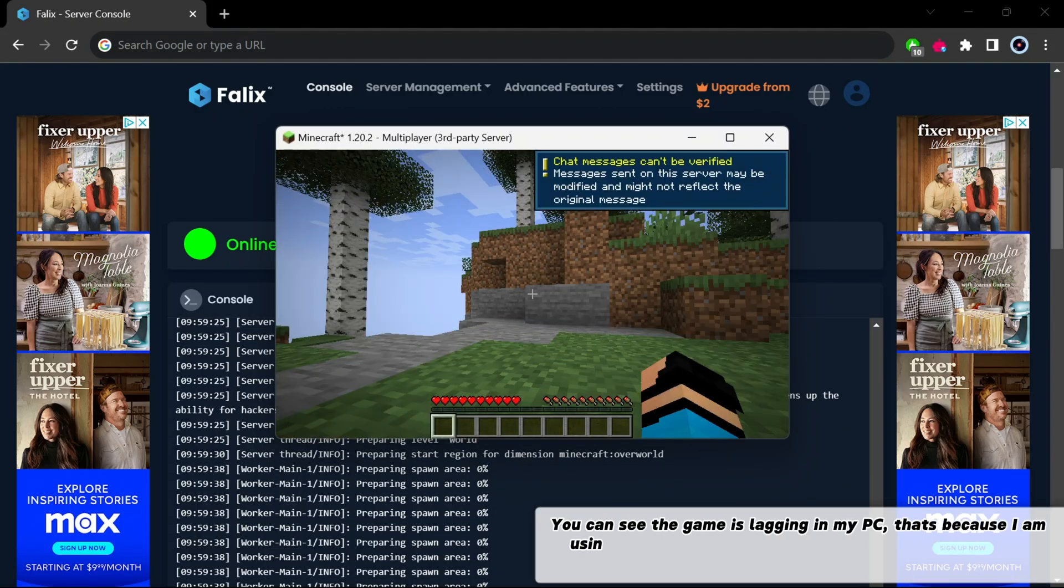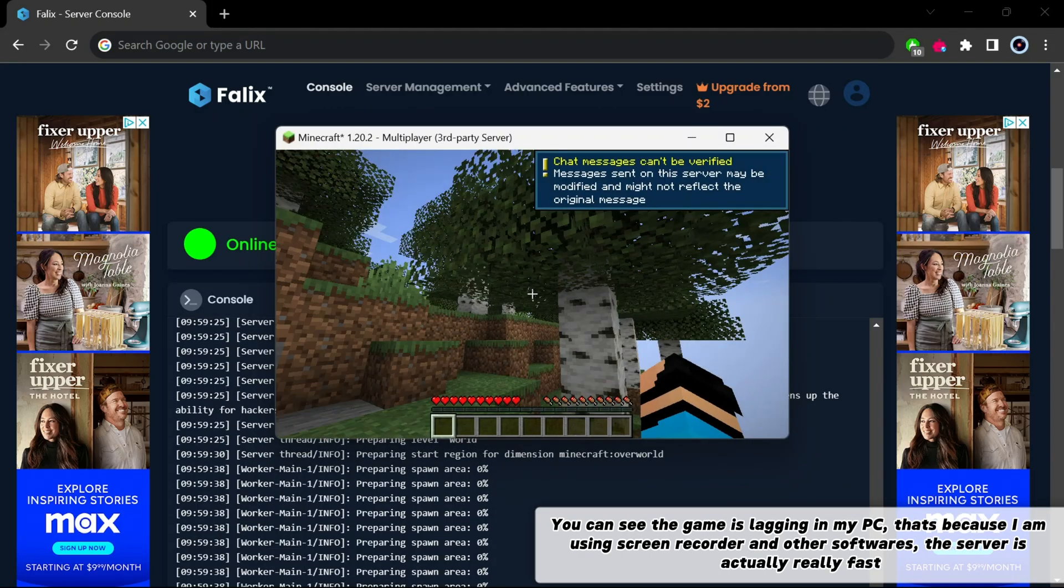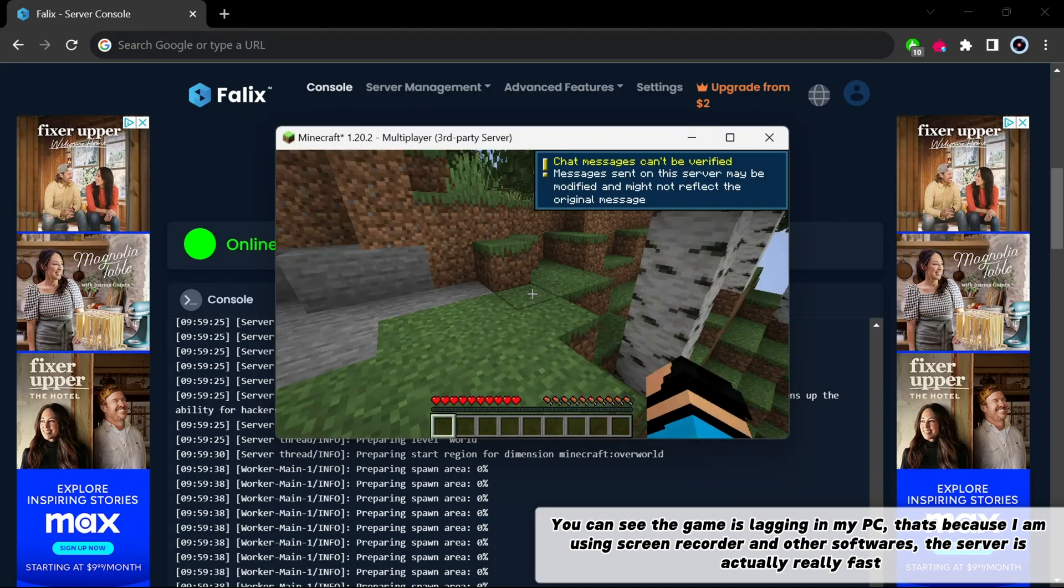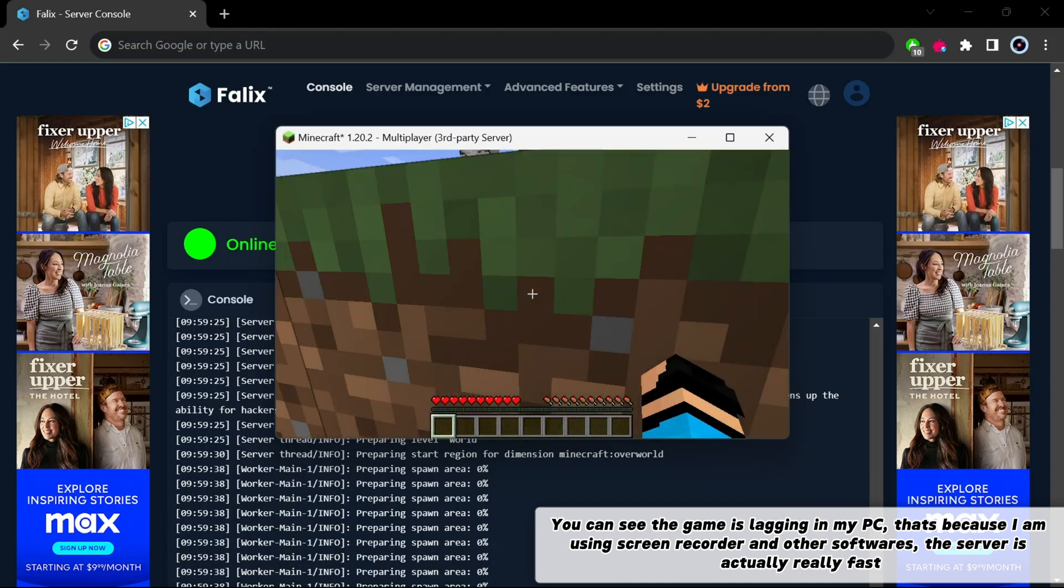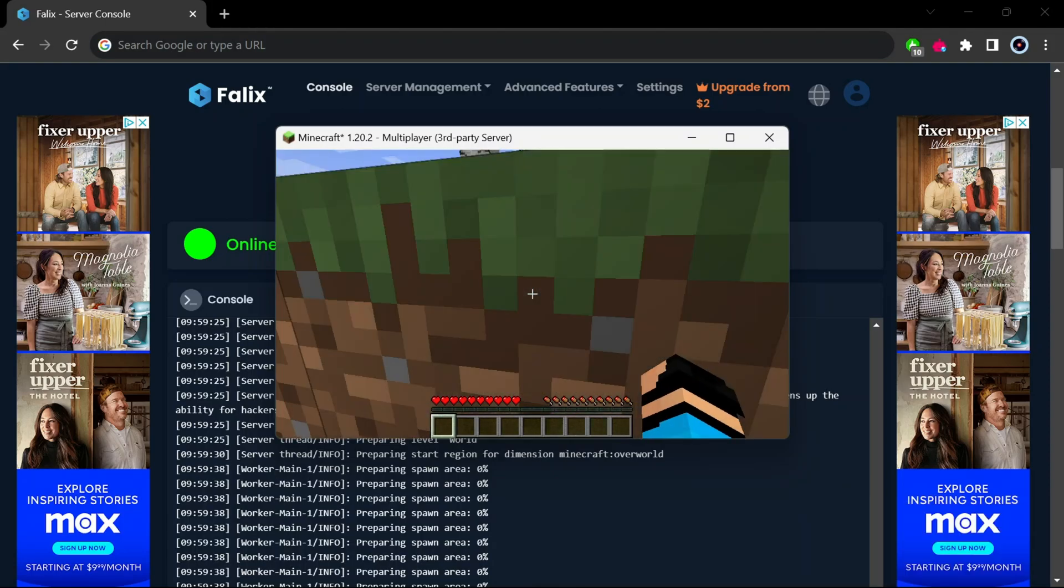You can see the game is lagging on my PC. That's because I am using screen recorder and other software. The server is actually really fast.